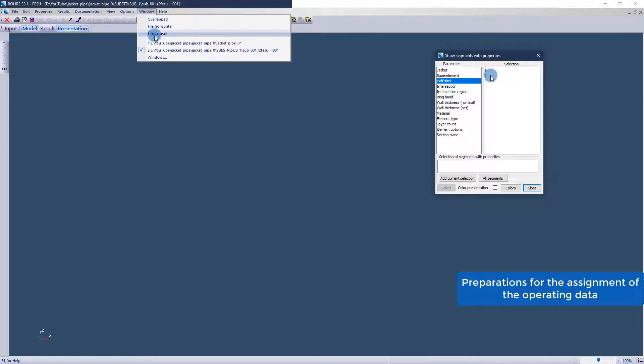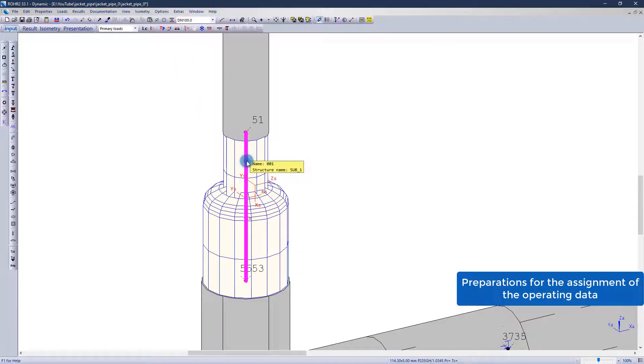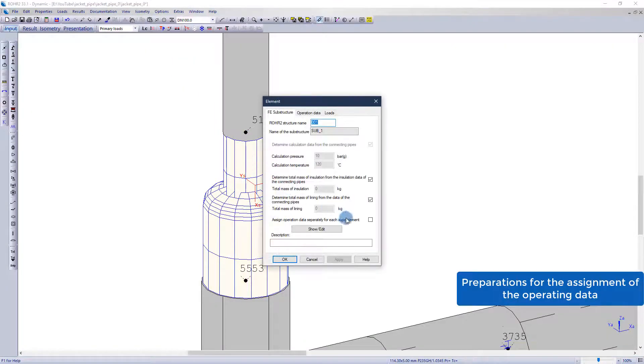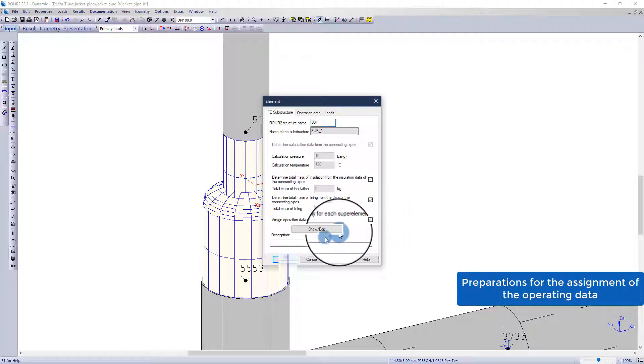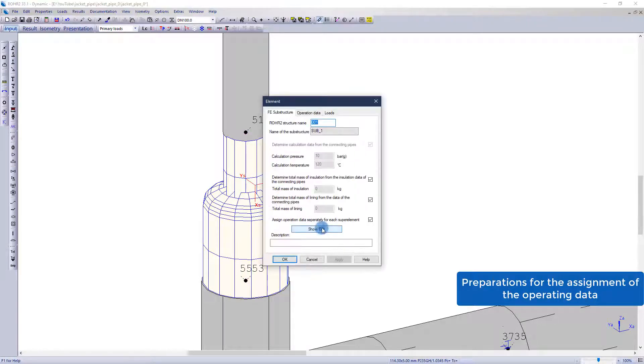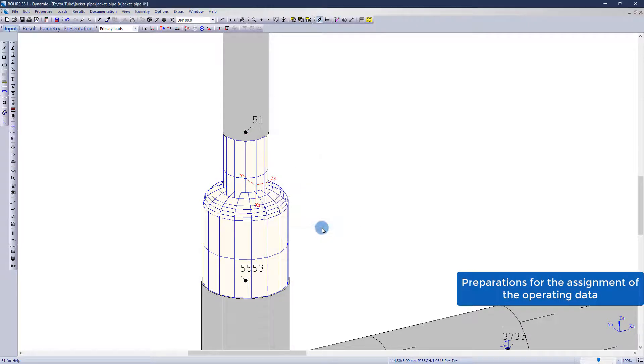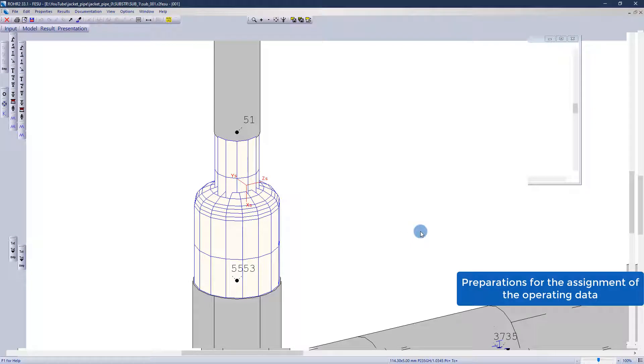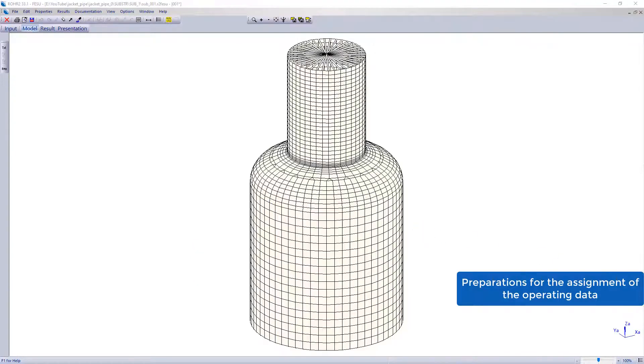By default, a substructure is assigned one pressure and one temperature. Since this is a special case, the option that operating data can be assigned separately per superelement must first be activated.